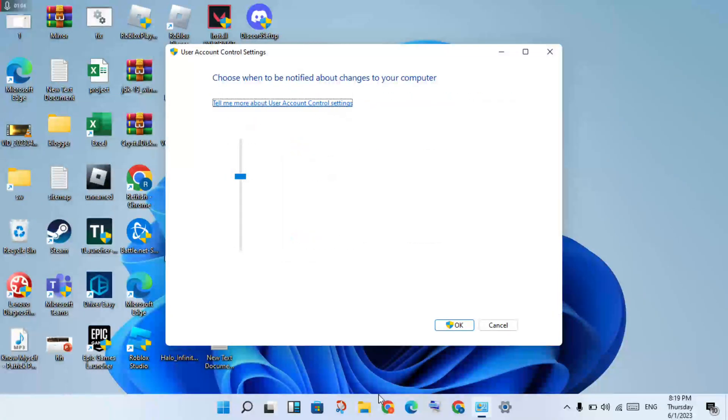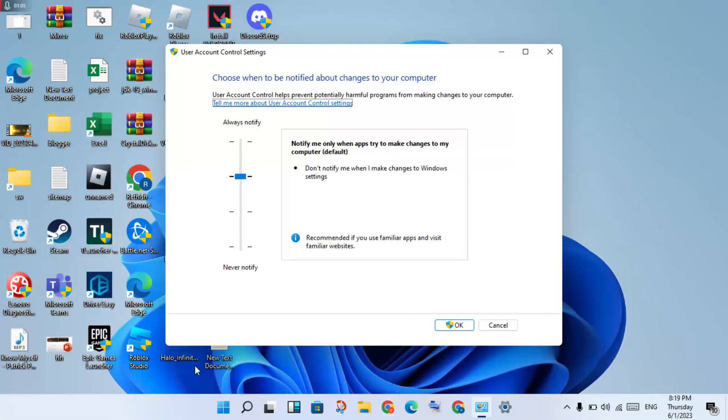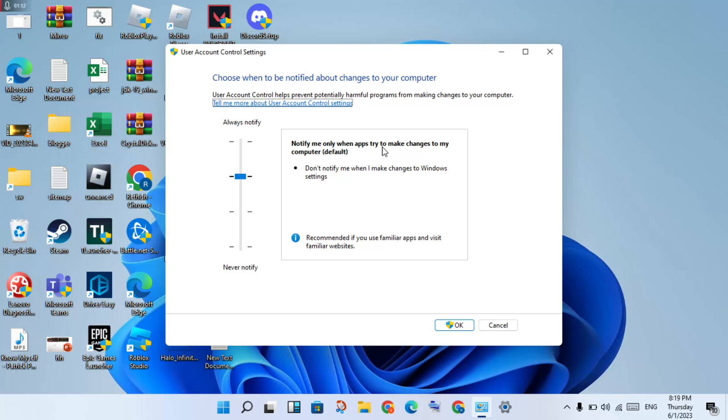You'll see a new page open. You'll see the option "Notify me only when apps try to make changes to my computer." Click on the default setting, which is recommended if you use unfamiliar apps or visit unfamiliar websites.